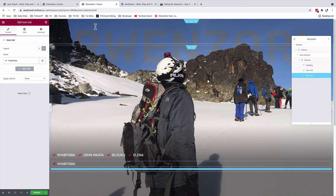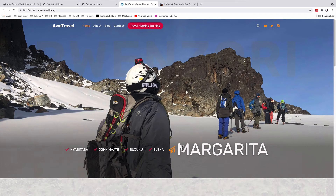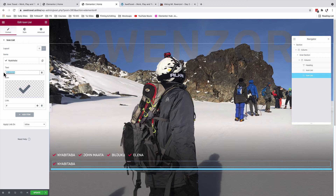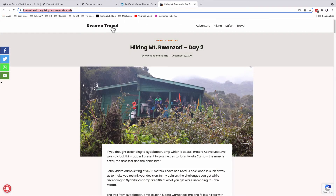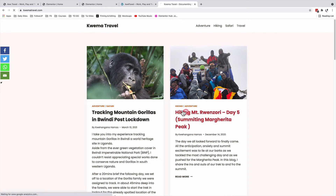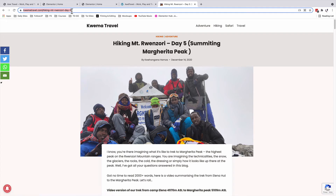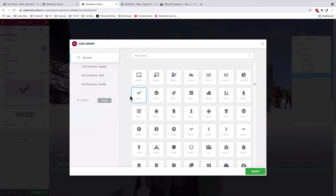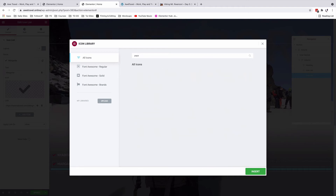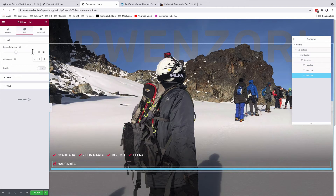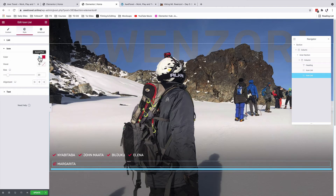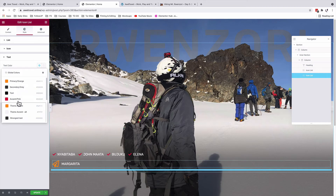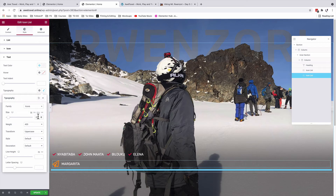Now I'll duplicate this icon list and delete all the other options to create a 'Margarita' entry. I'll select the icon list, name it 'Margarita', and apply a link — for example, a page about the final day summiting the highest peak on Mount Renzori — set to open in a new tab. For the icon, I'll look up and select the paper icon. Under style, the space between stays at 20, icon color changes to our primary color, size set to 40, and text color remains off-white with typography size set to 100 pixels.